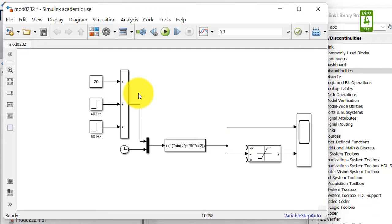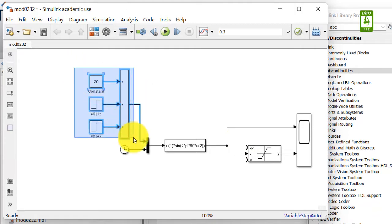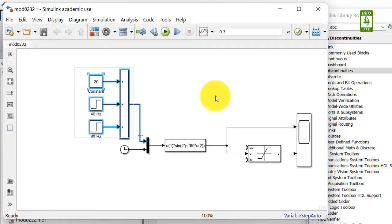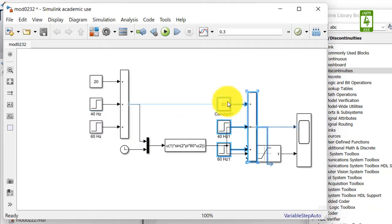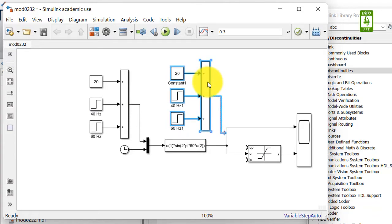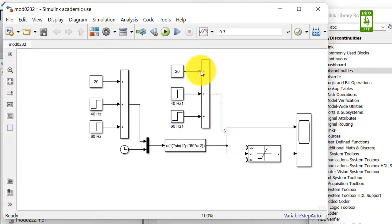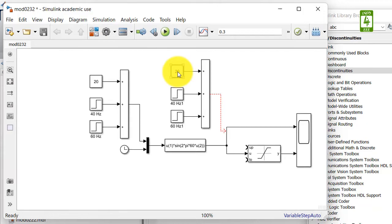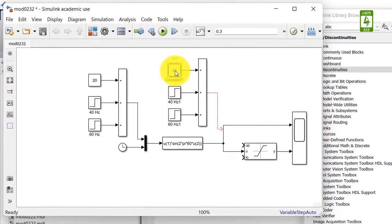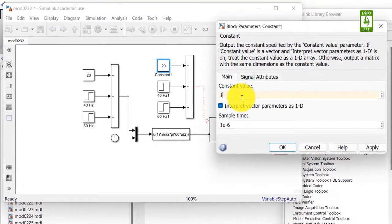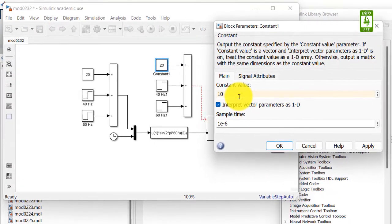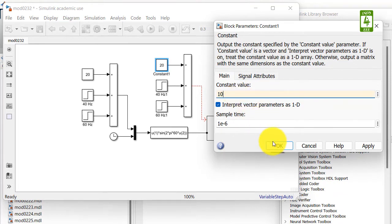So put these values. I am making a copy of these blocks and pasting it here. So this section will decide my upper saturation limit. Simply change this value to 10. So initially, the initial cycle will be saturated at 10.